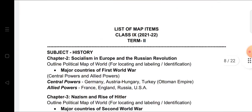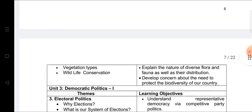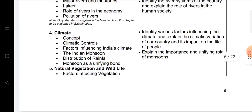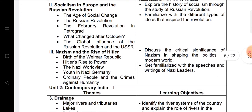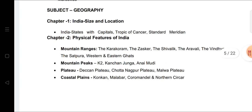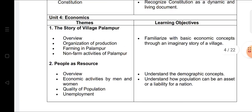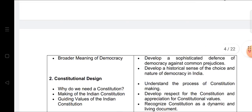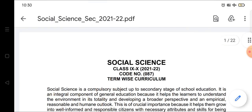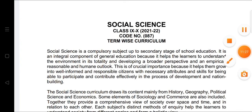This is the complete syllabus for Class 9 Social Science. I hope everything is clear. Be aware of the updated syllabus — many chapters have been deducted compared to last year, and deductions continue this year as well. Prepare your examinations according to this updated syllabus. Thank you and have a nice day.